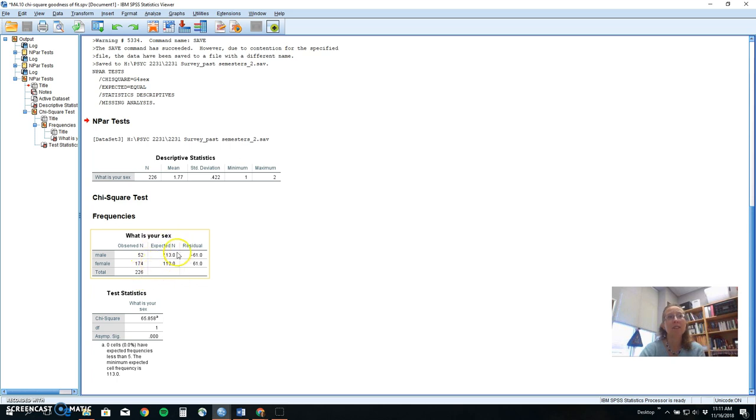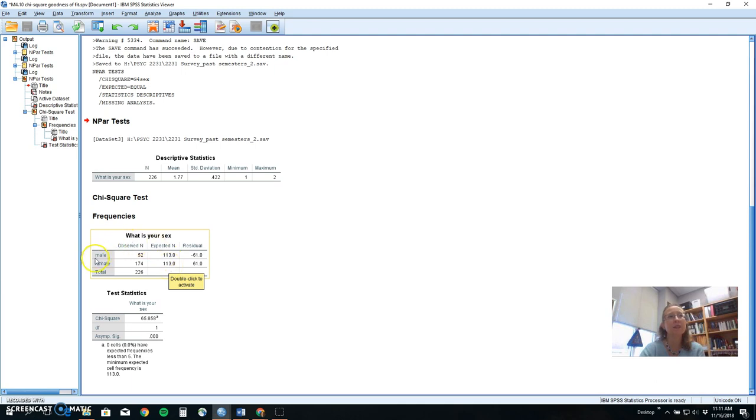The expected, if we set 50-50 out of 226 people, we expect 113 here and 113 here. And so this is what you'd want to report.